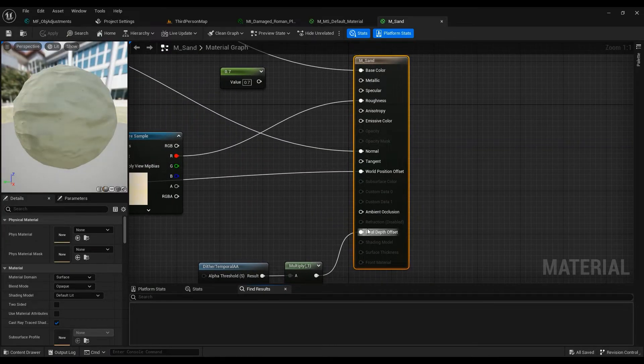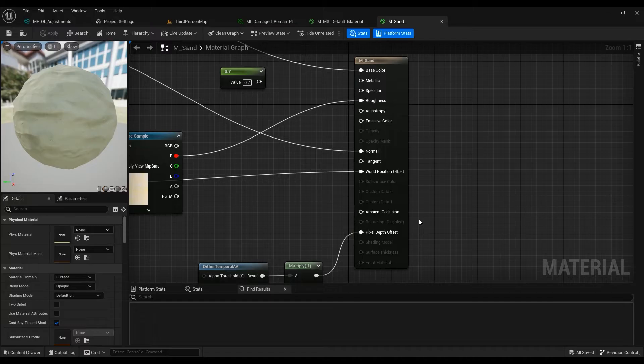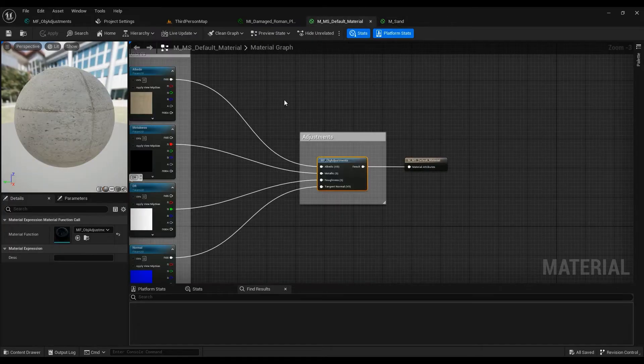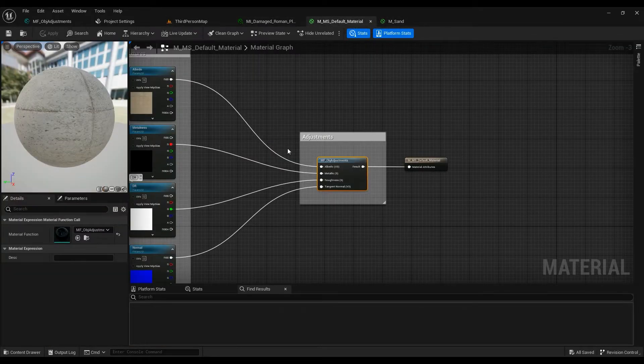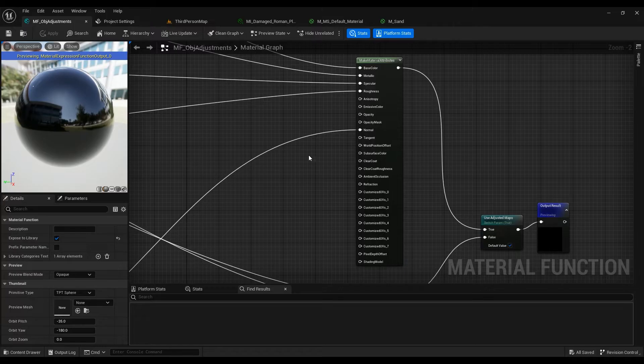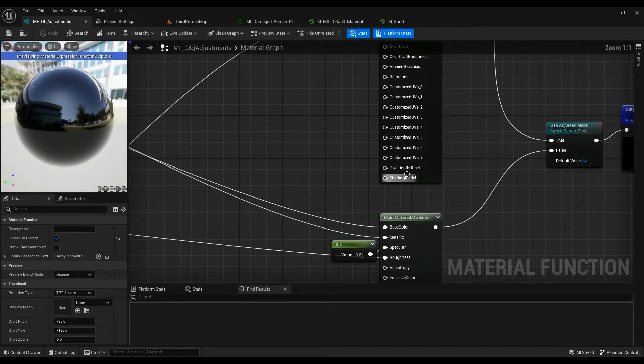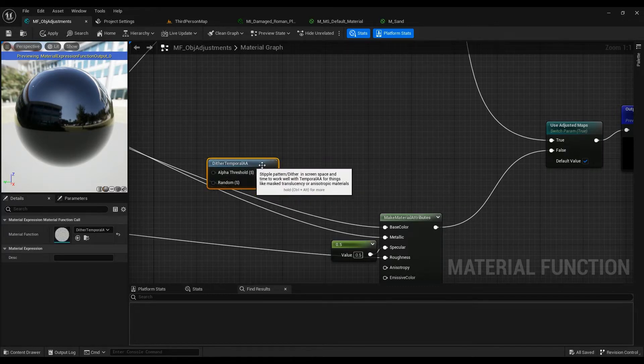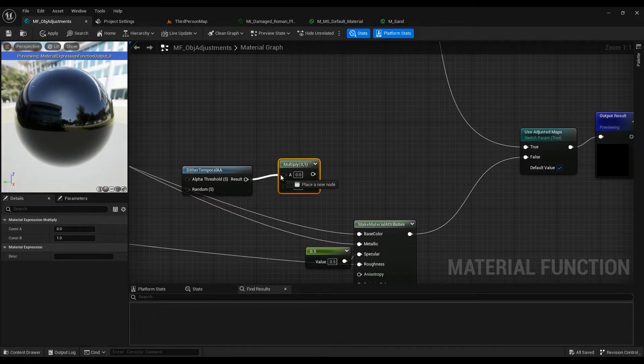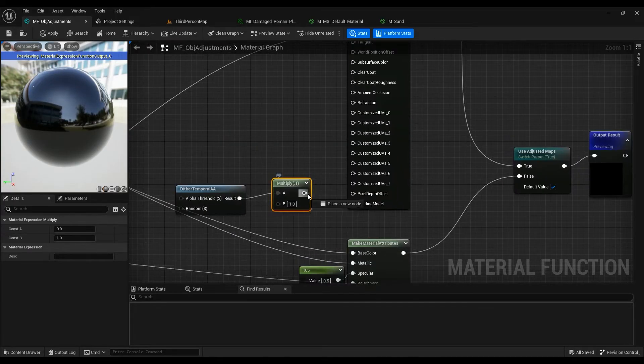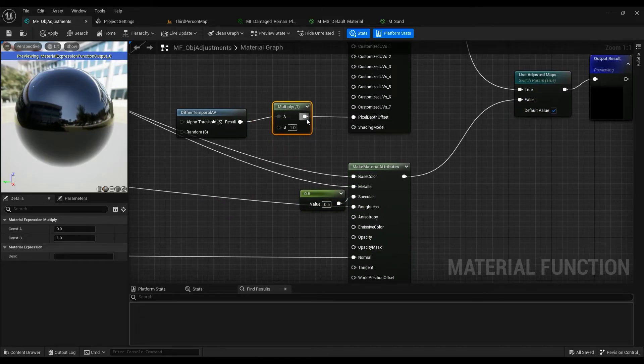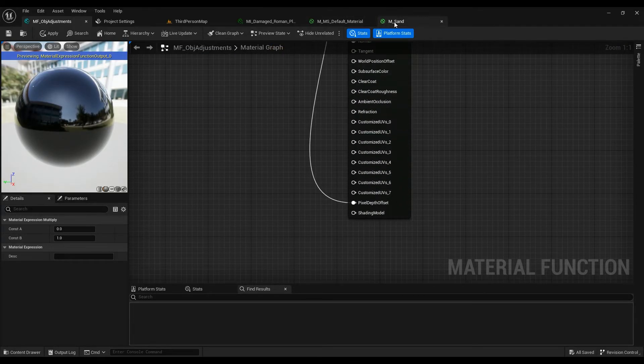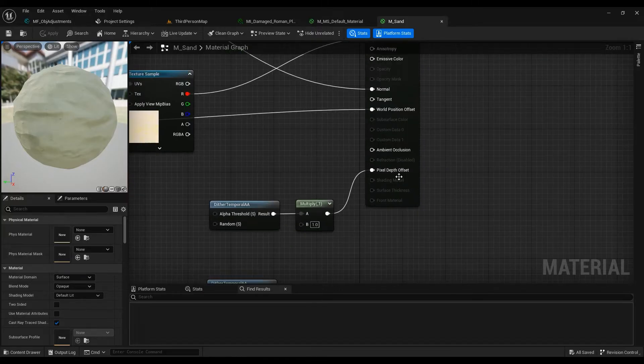So how we can fix the blending issue using this pixel depth offset: we can do that. So let's go ahead in the material that we were trying to fix. Okay, we have the pixel depth offset here. So right click, dither temporal AA, and hold M, connect it to the pixel depth offset. Connect it to this one as well.